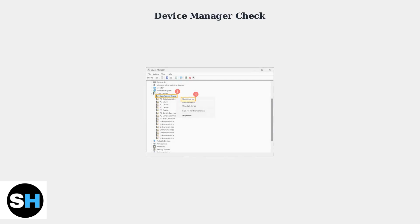Open Device Manager and look for any devices with yellow warning icons. These indicate driver problems that could affect controller functionality.